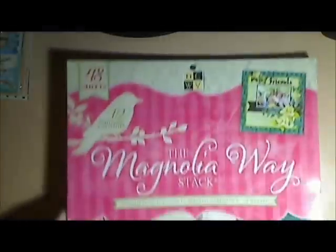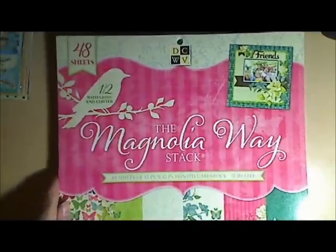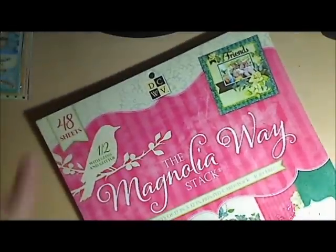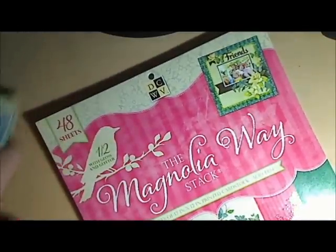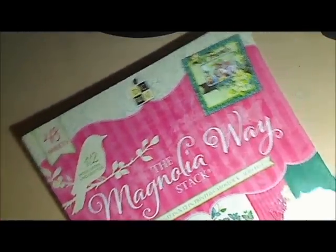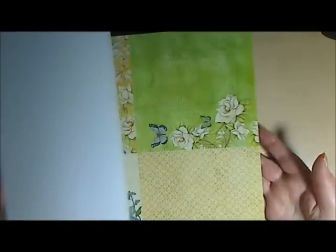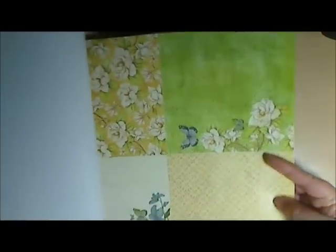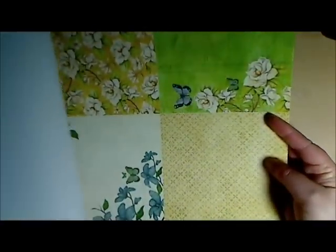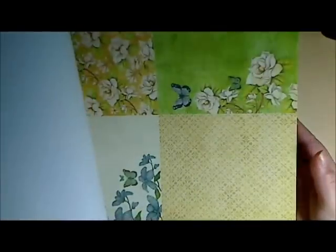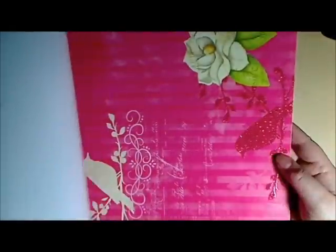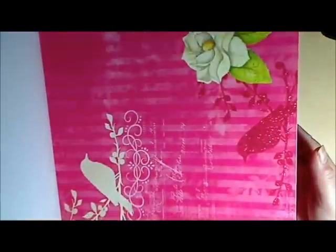Anyway, I want to show you some paper pads I got lately. Actually I got most of them tonight, but I got this one this week at Joann's because it was half off. So I picked up the Magnolia Way, which I'm sure by now most of you have probably seen it, but I will flip through it really quickly for those who may not have.